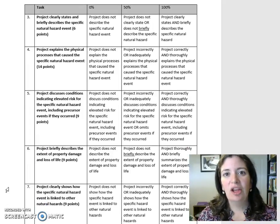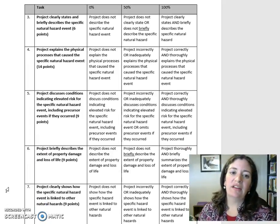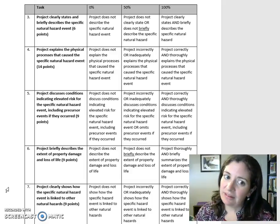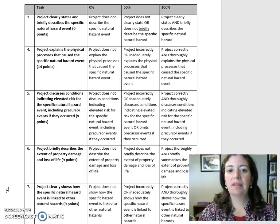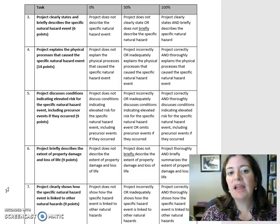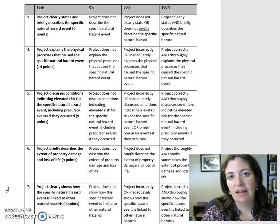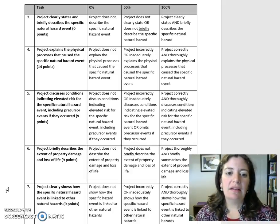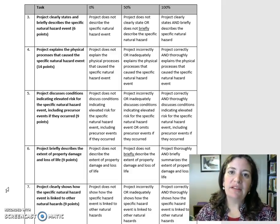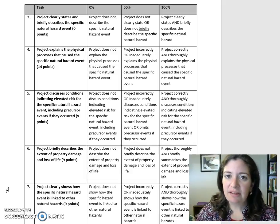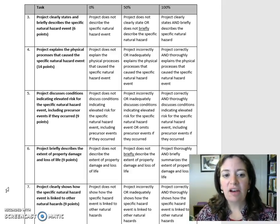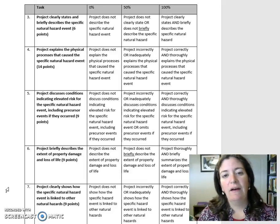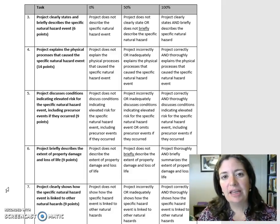Task 3: Project clearly states and briefly describes the specific natural hazard event. Six points. Task 4: Project explains the physical processes that caused the specific natural hazard event. Fourteen points.